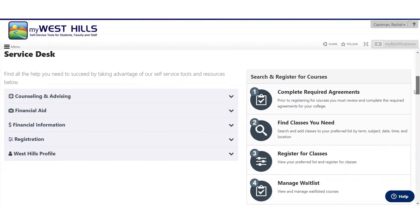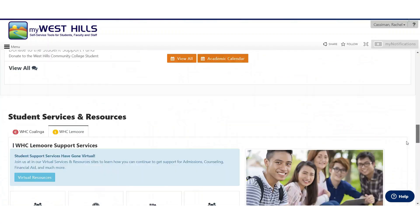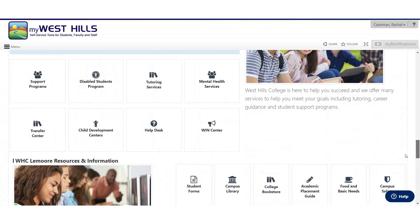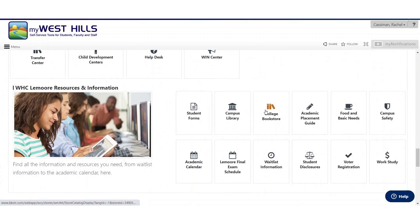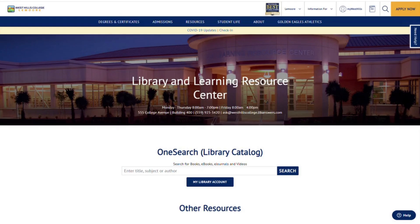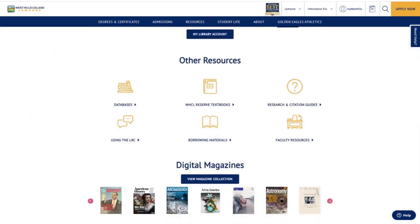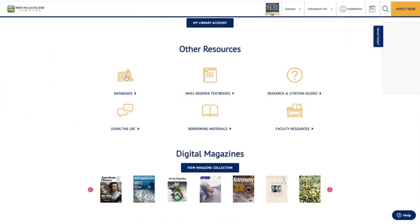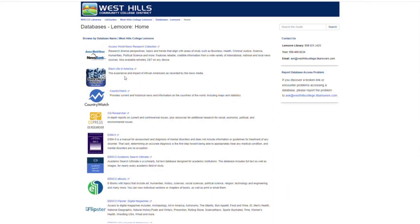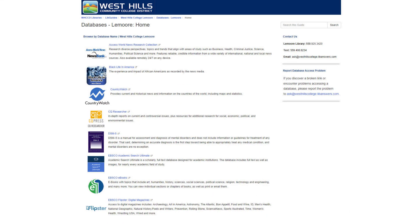Once you are logged into the portal, scroll down to Student Services and Resources and click on Campus Library. You are now on the homepage of the West Hills College Library. To access the databases, click on the databases icon. You will be provided with a list of databases and their descriptions. Once you have decided which database to use, click on the title of the most suitable database to begin your search.